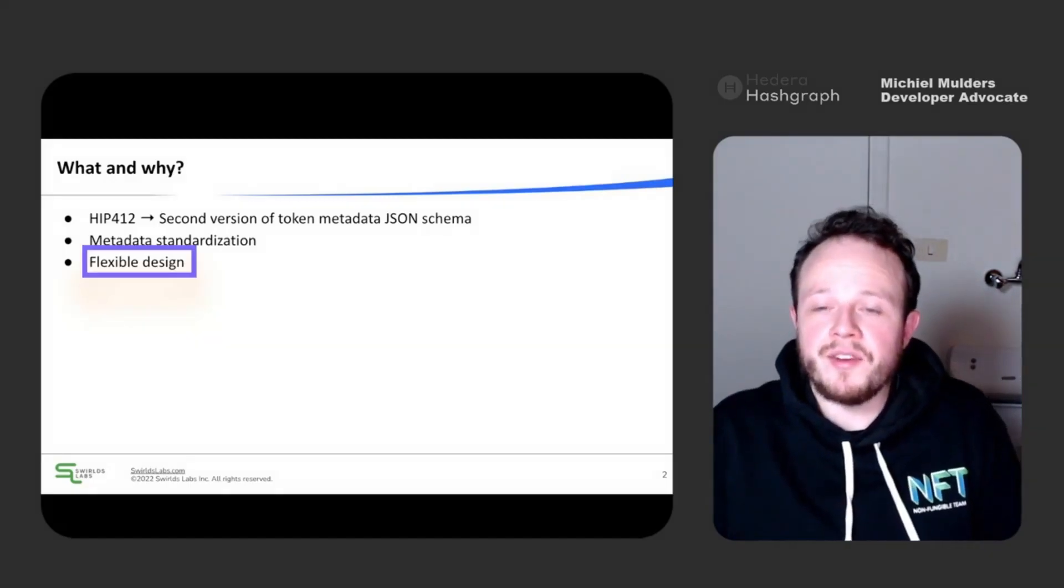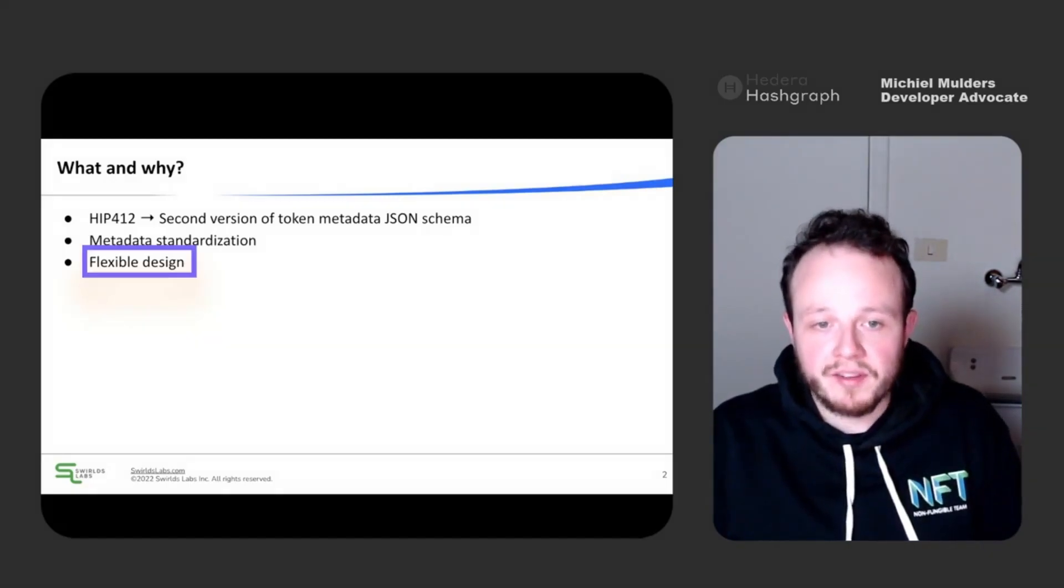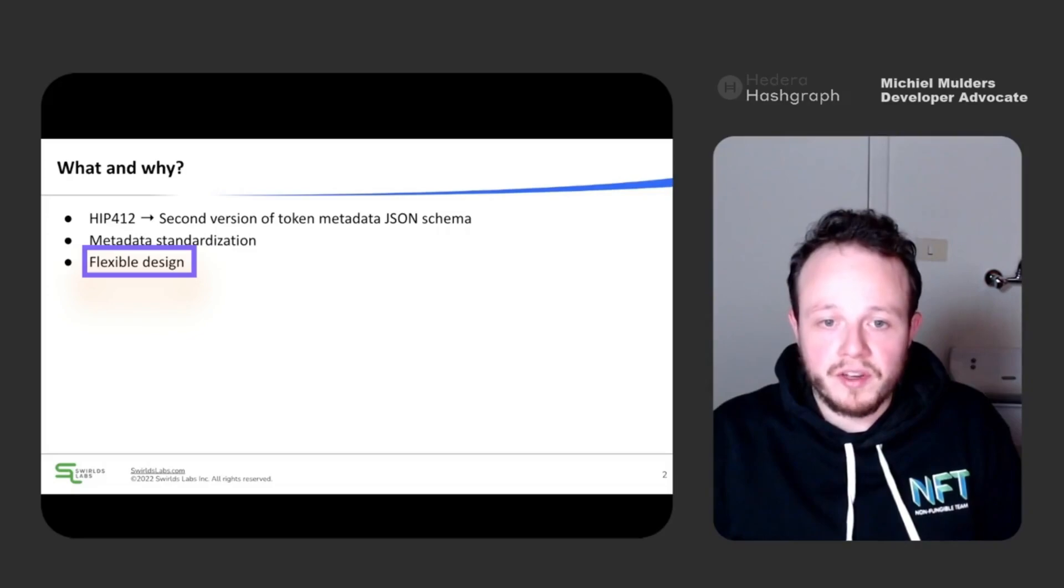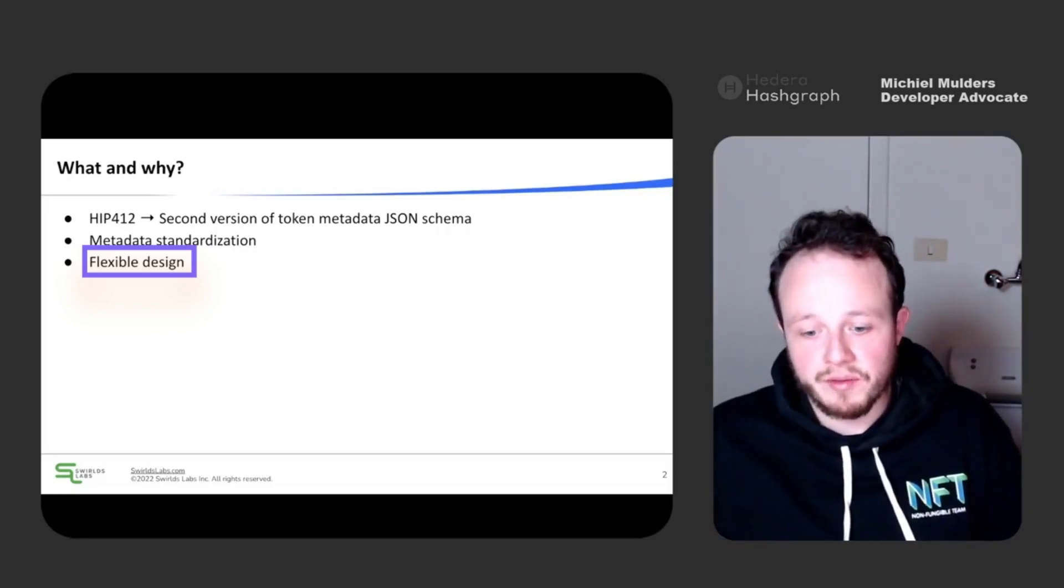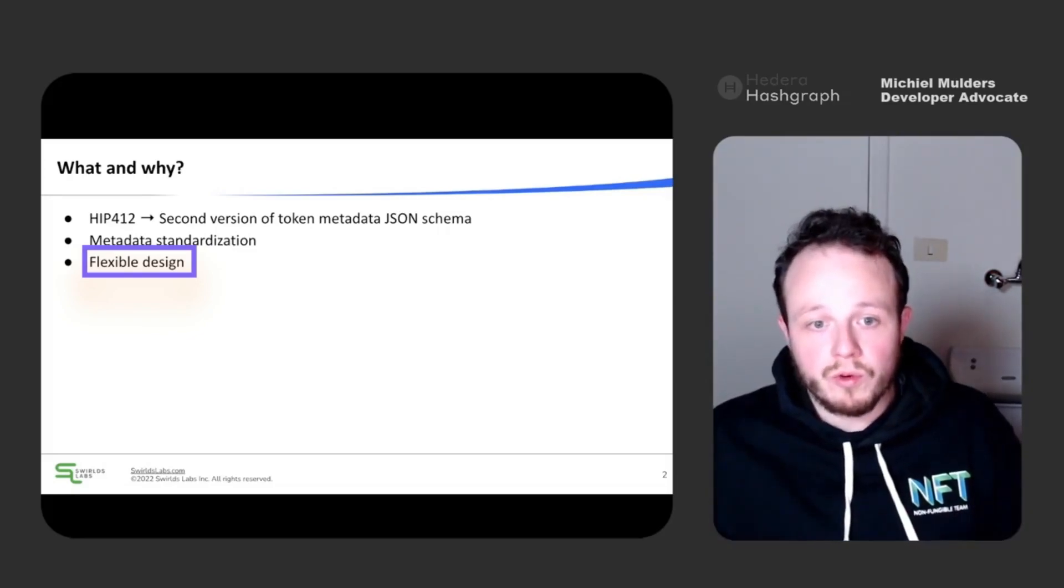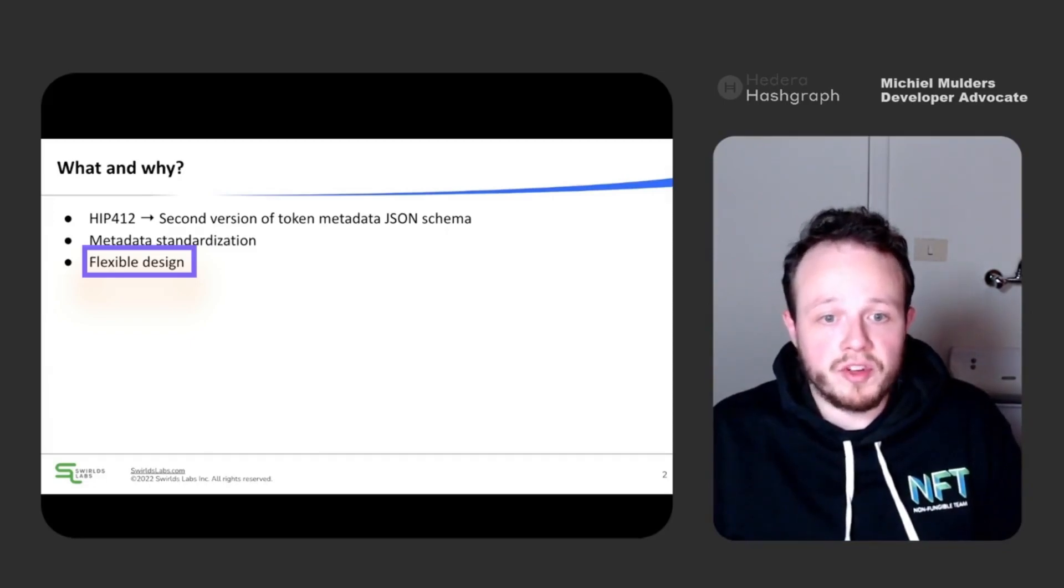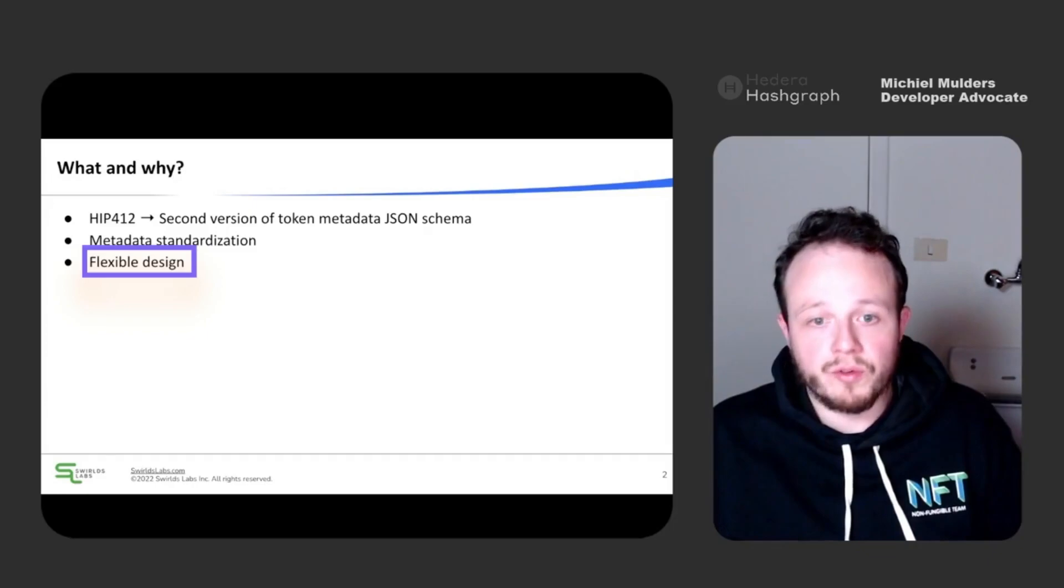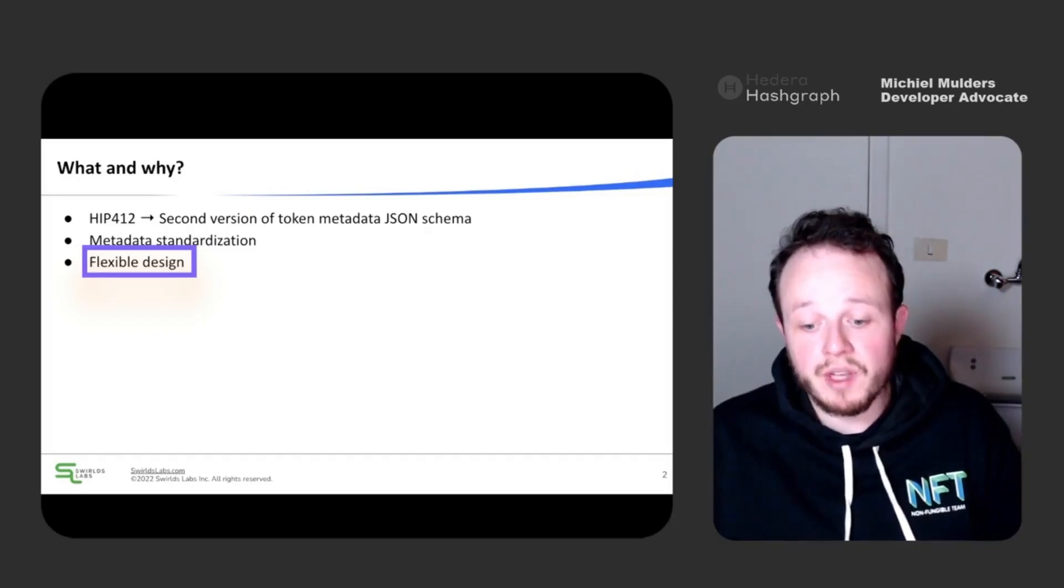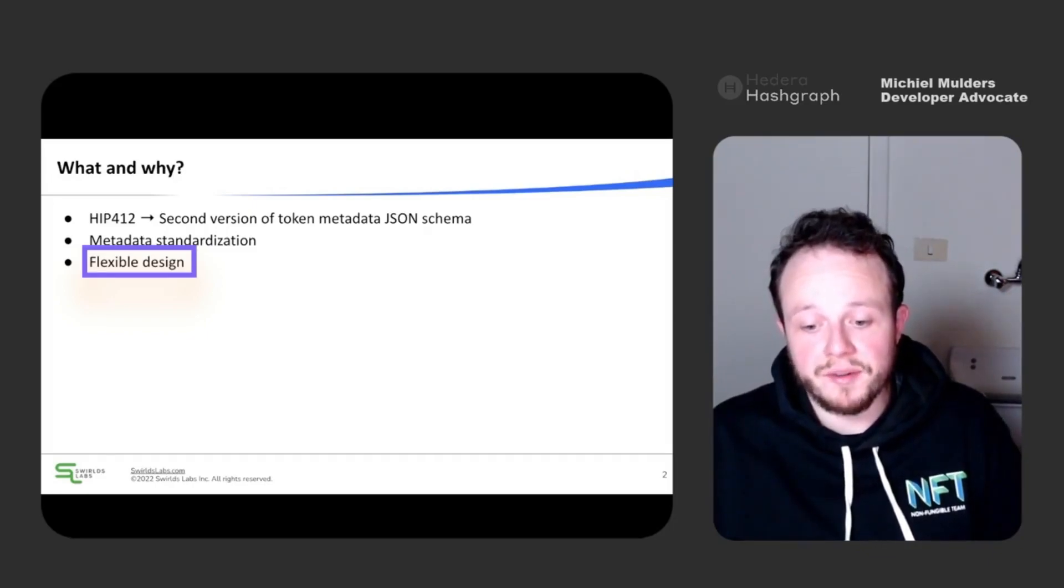This standard has been designed to be flexible. It caters to use cases ranging from collectible NFTs to tokenized real estate. It's even possible to create non-image NFTs such as documents, videos, music, and 3D models, or even multi-file NFTs.